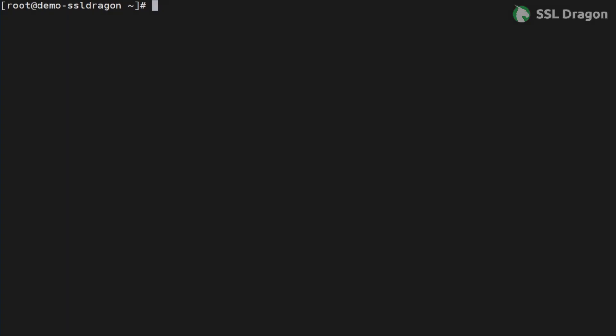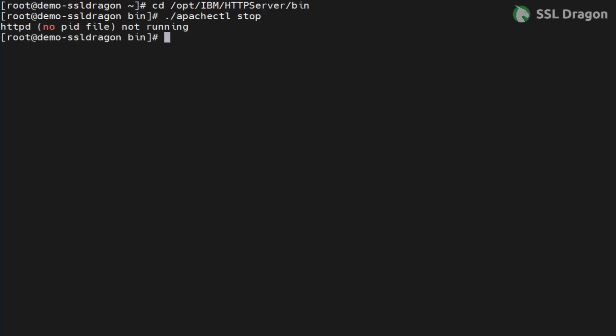First, navigate to the bin directory of your installed IBM HTTP server and ensure that the IHS server is stopped. In our case, it's already in a stopped state.